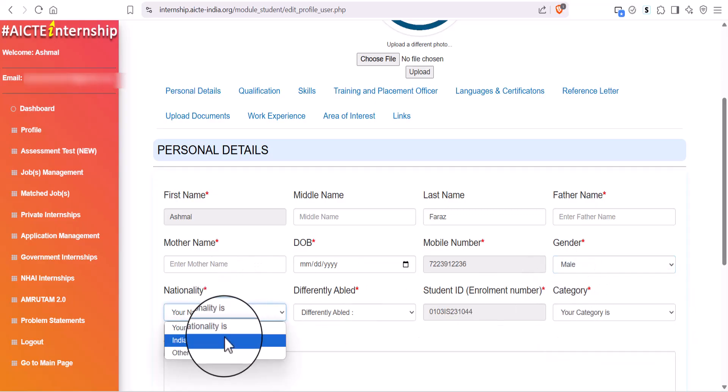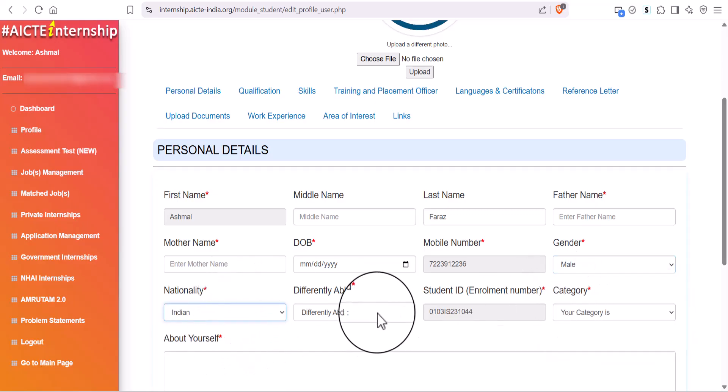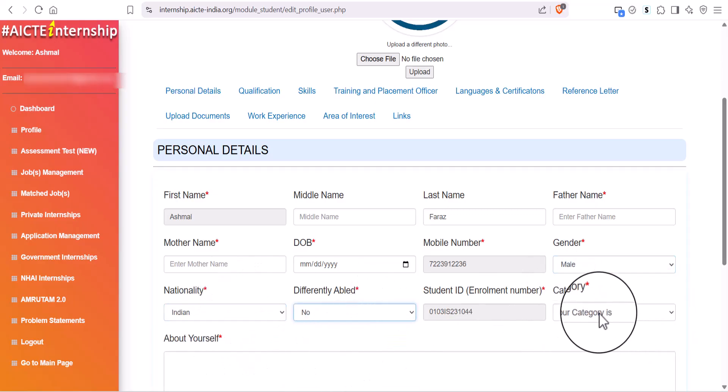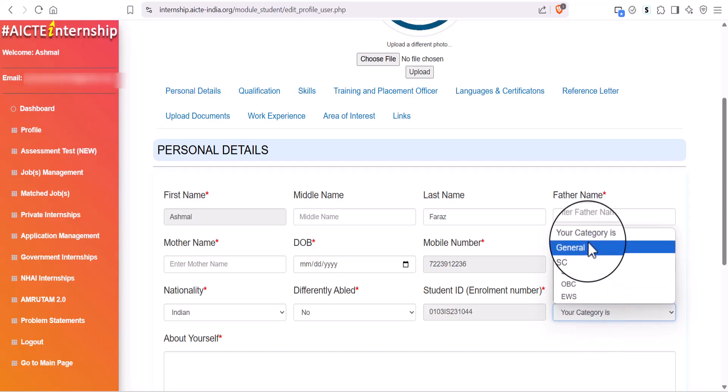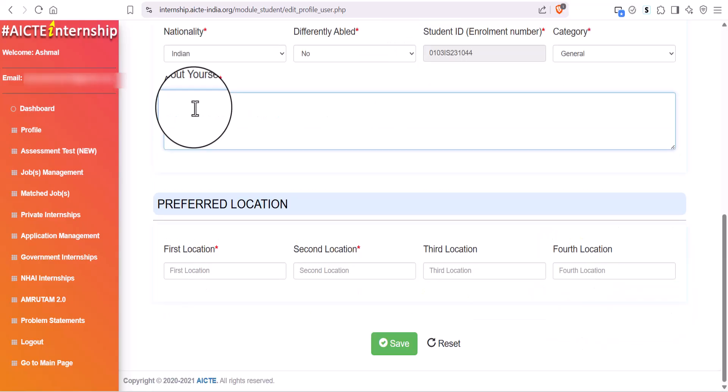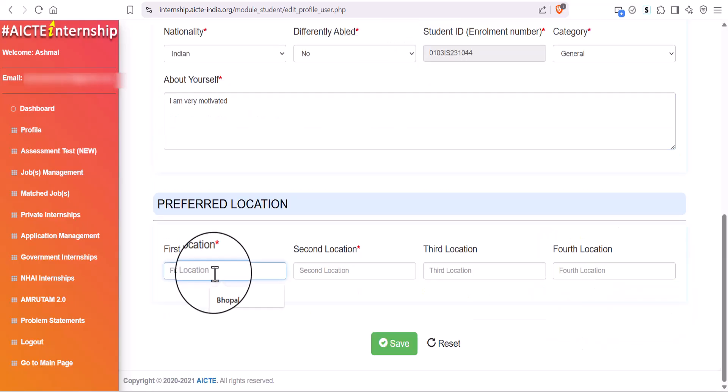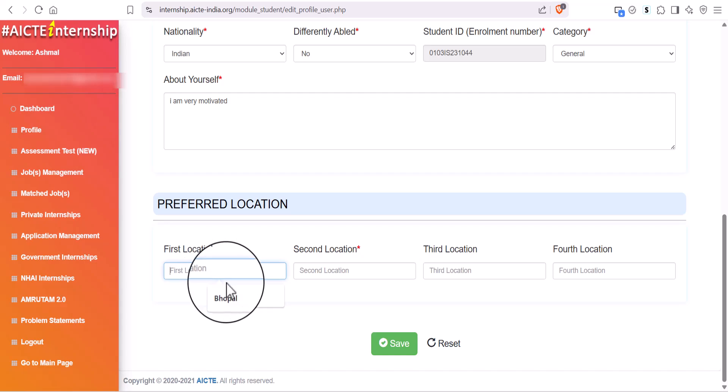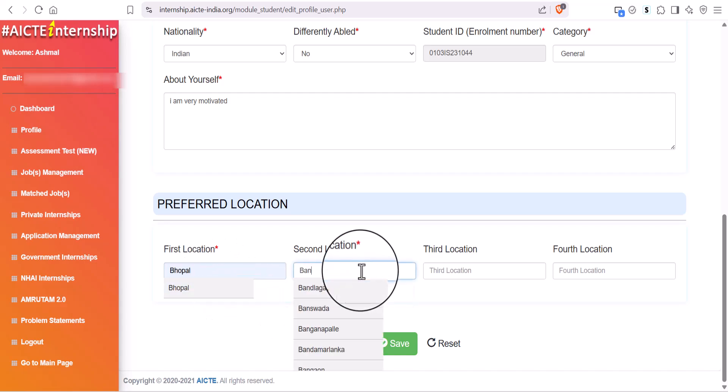Next, fill out your remaining personal information. Next, is to write about yourself and mention your at least two preferred locations.